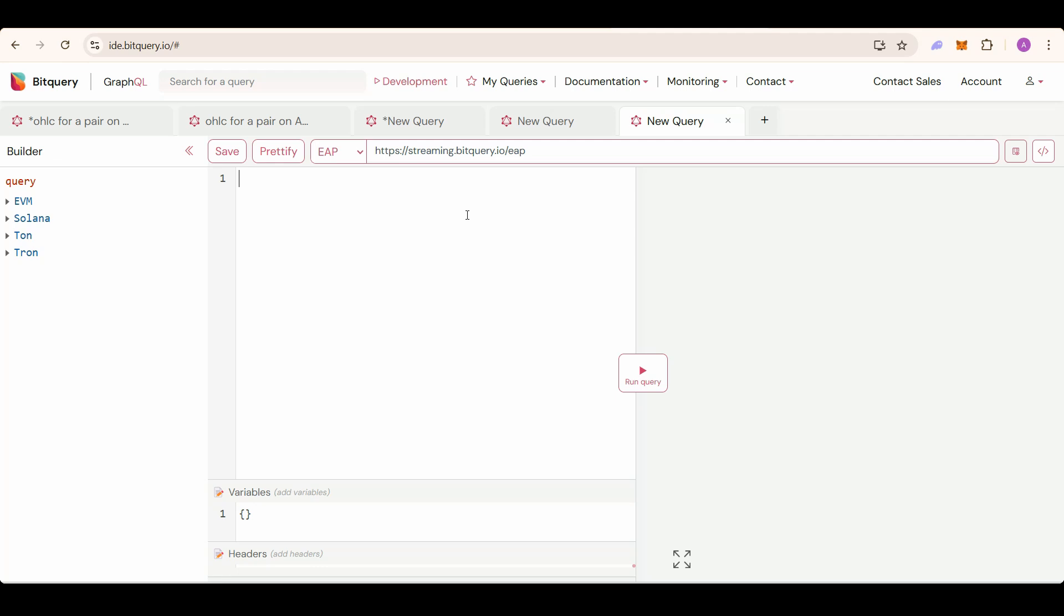I will add the API link in the description. You guys can test it out on ide.bitquery.io. By just signing up, you will get free 10,000 points to test the APIs. Let's get started.